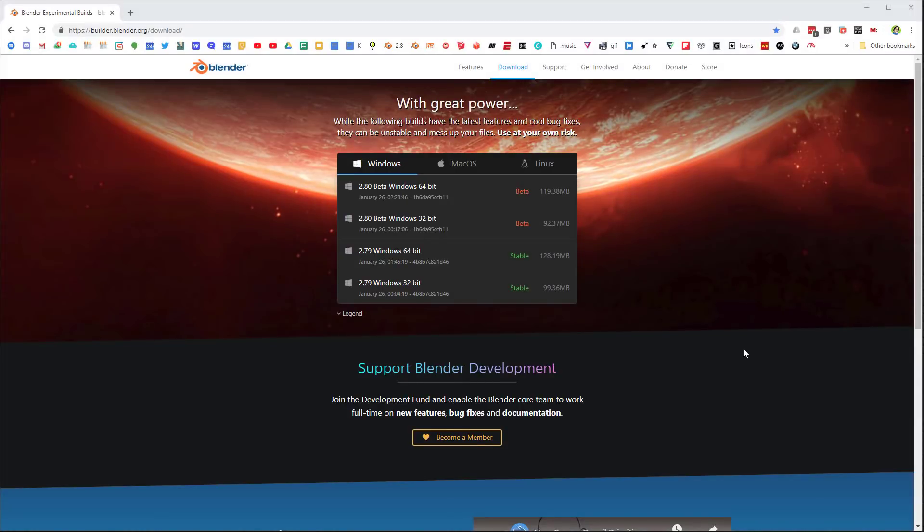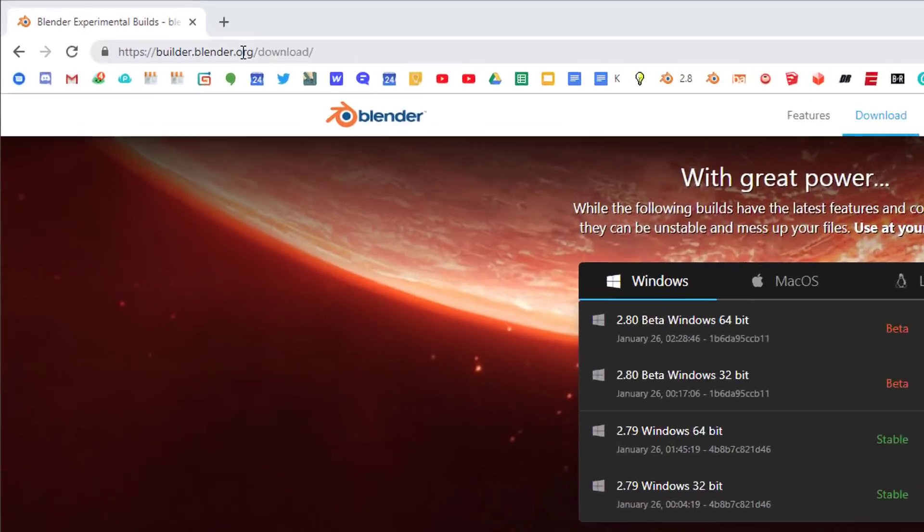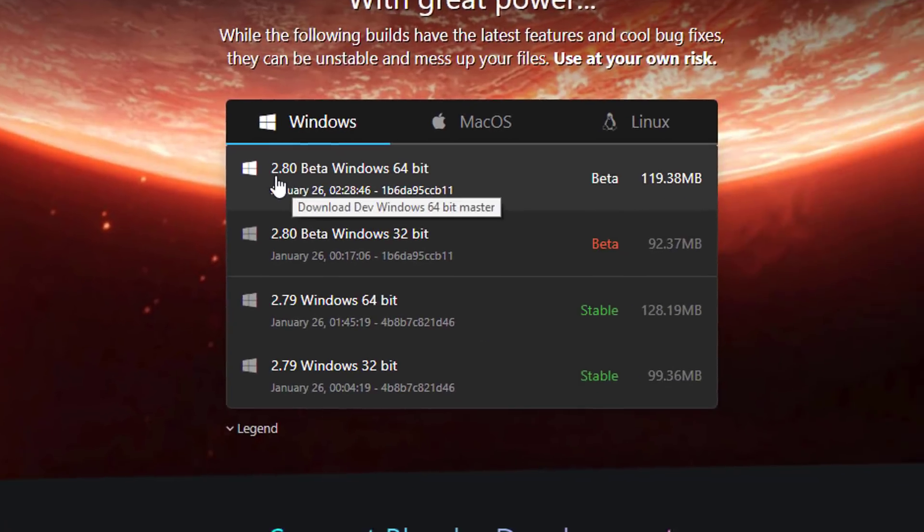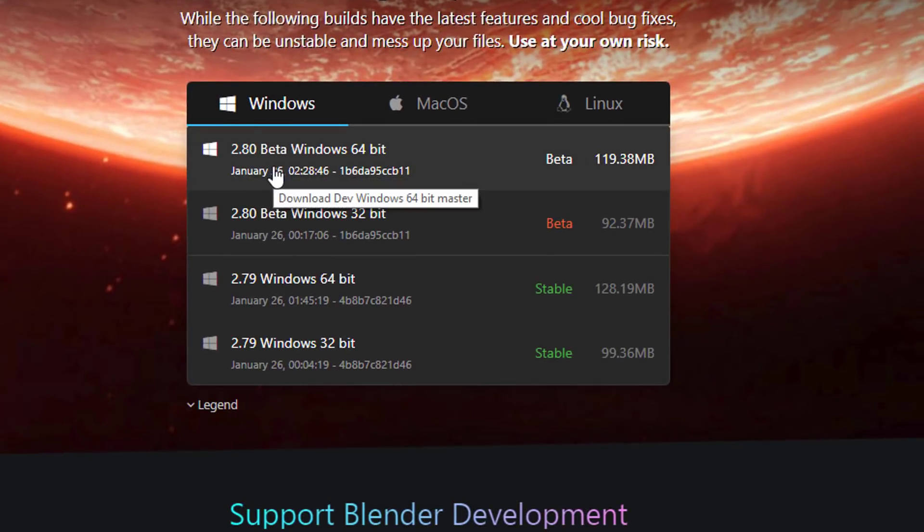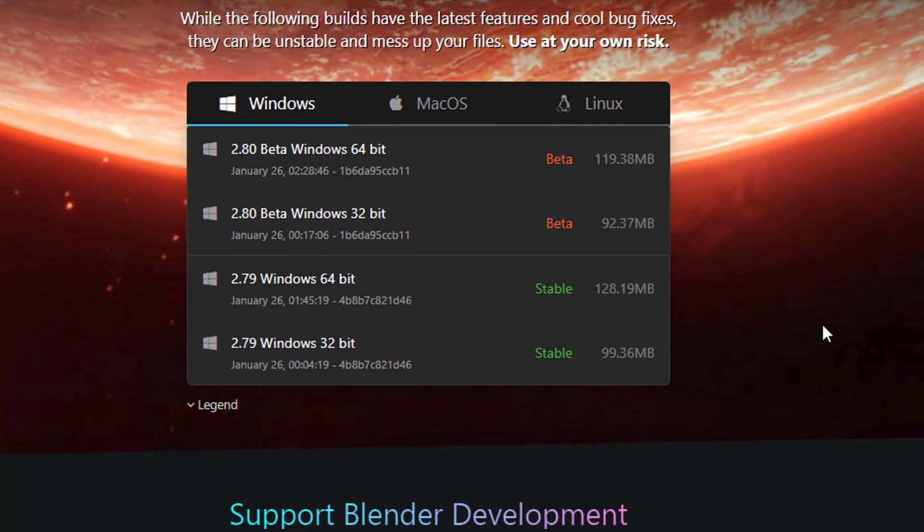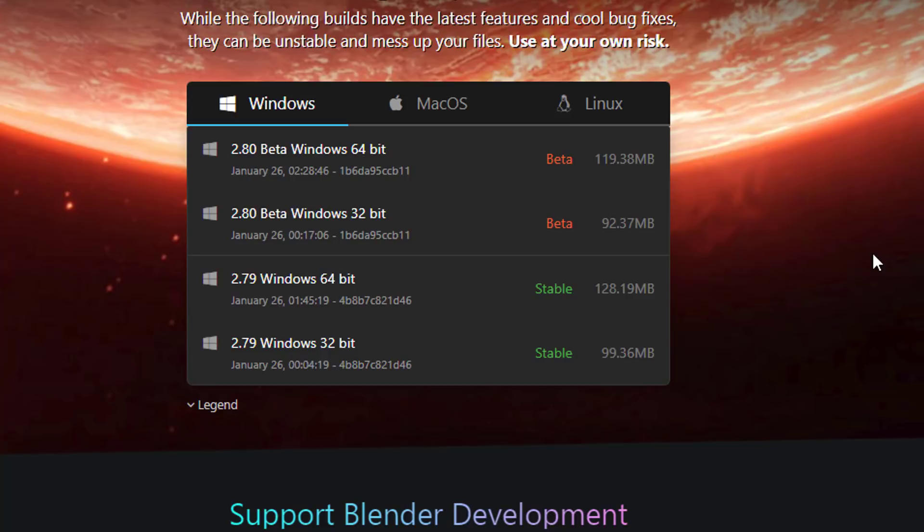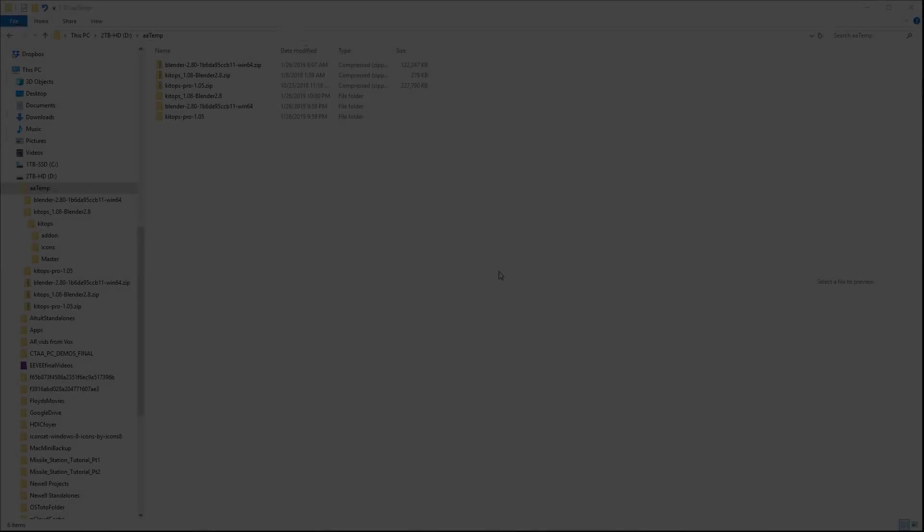So by now, you guys know the routine. You'll want to go to builder.blender.org, download, and there you'll find the latest version of the Windows or Mac or Linux Blender 2.8, and that's what we want to use. Keeping in mind that these are updated daily, so you don't want to get too far behind as there are lots of significant changes and updates being made all the time, at least up until it becomes a production version.